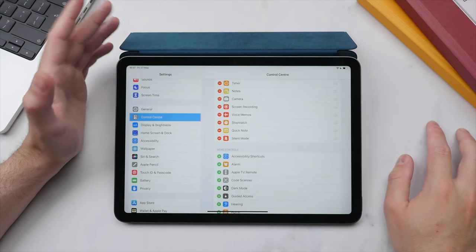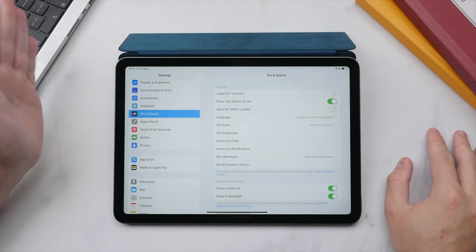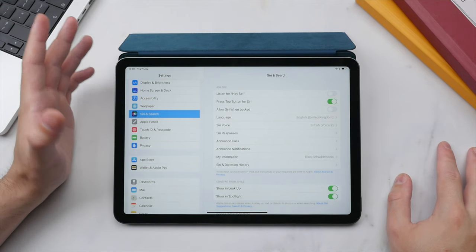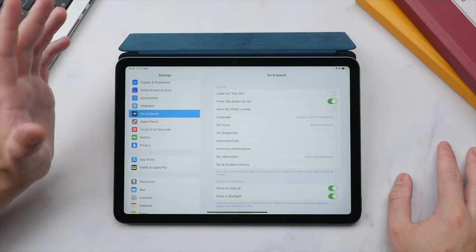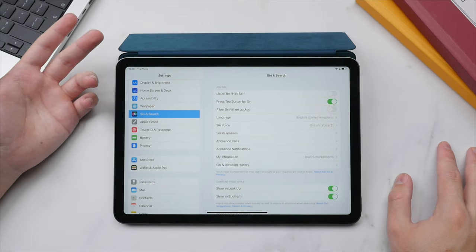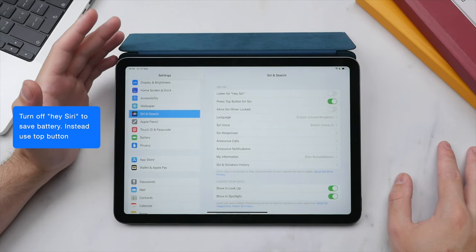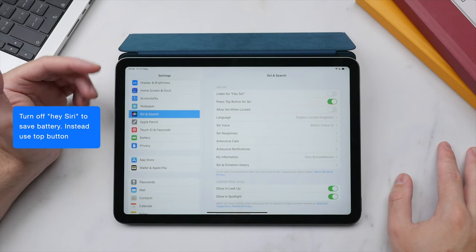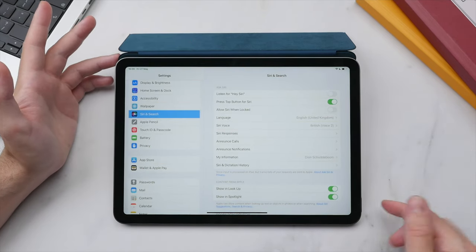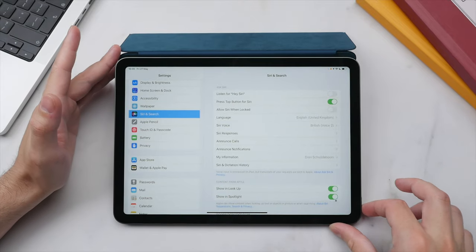I really enjoy using Siri on all my Apple devices. By default, Apple enables 'Hey Siri,' which keeps the iPad constantly listening — this takes a significant toll on battery life. Instead, I suggest activating Siri using the top button: simply press and hold the top button to bring up Siri and ask any question from there.